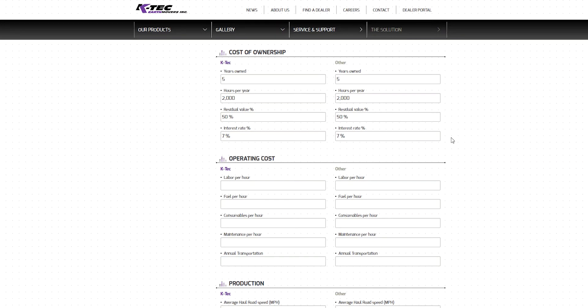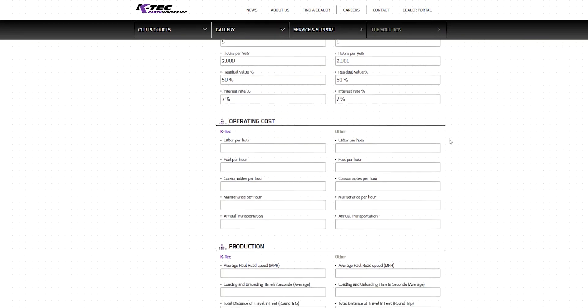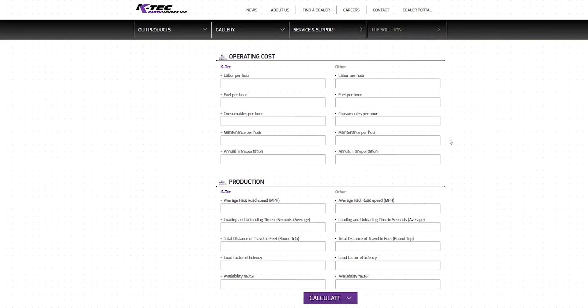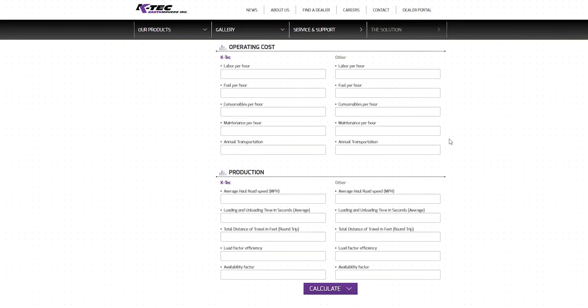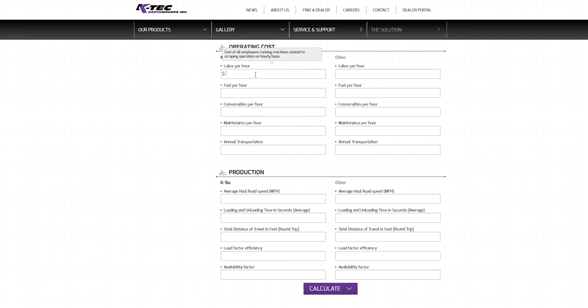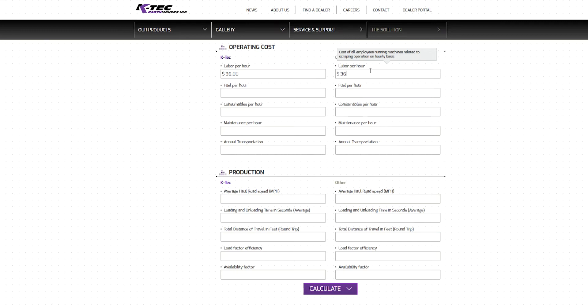The next section of the Analysis Sheet is Operating Costs. Start with entering your Earth Moving Operator labor cost per hour including wages, taxes, benefits, etc. We will enter $36 per hour for both Earth Moving considerations. Next, enter the expected fuel cost per hour in dollars, not gallons. Note that this amount may significantly change depending on conditions and grades of a particular job.